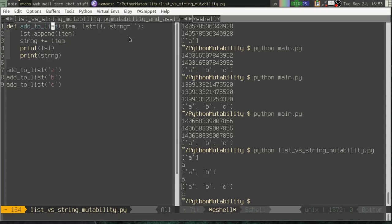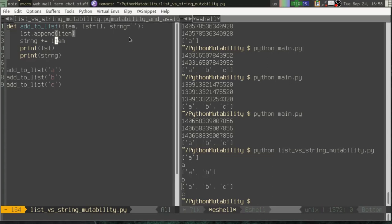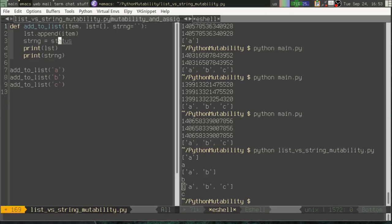When I create this function, these default values are being created. So this default list is actually a list object that's being created and stored as the default value for that argument of the function. Likewise, we create this empty string object, and it's being stored as the default value for this argument. Inside the function, we mutate the list by calling its append method. But what happens with the string? We actually, we're using plus equals, which is just shorthand for string plus item, right?